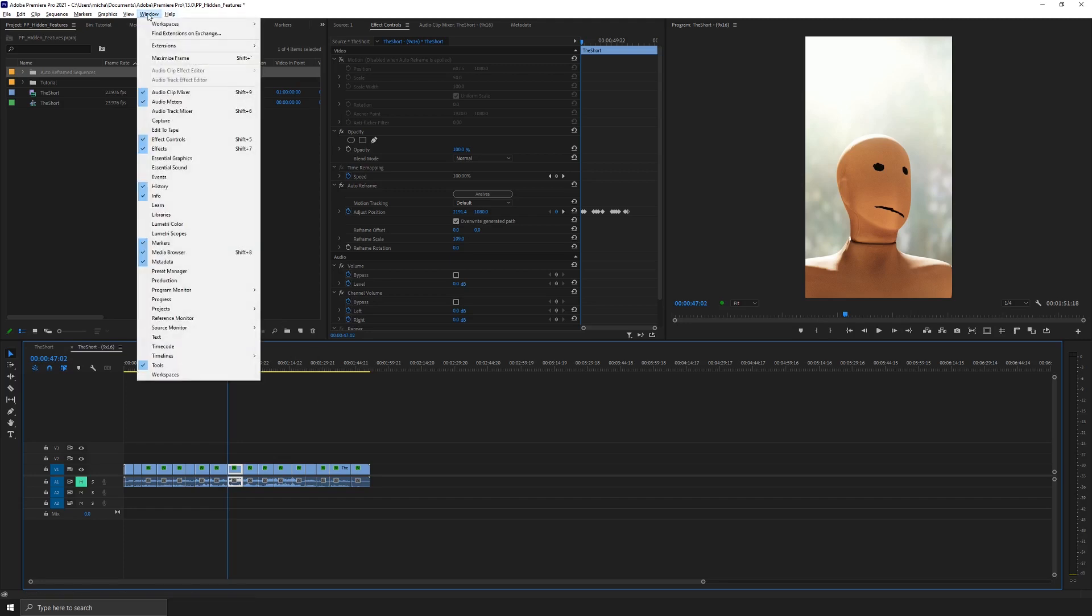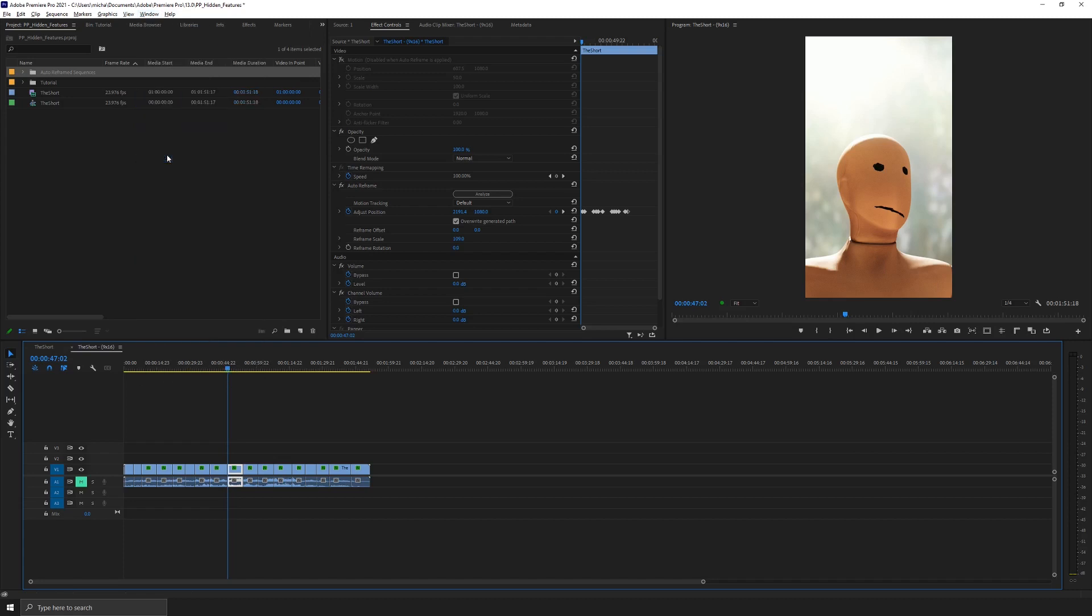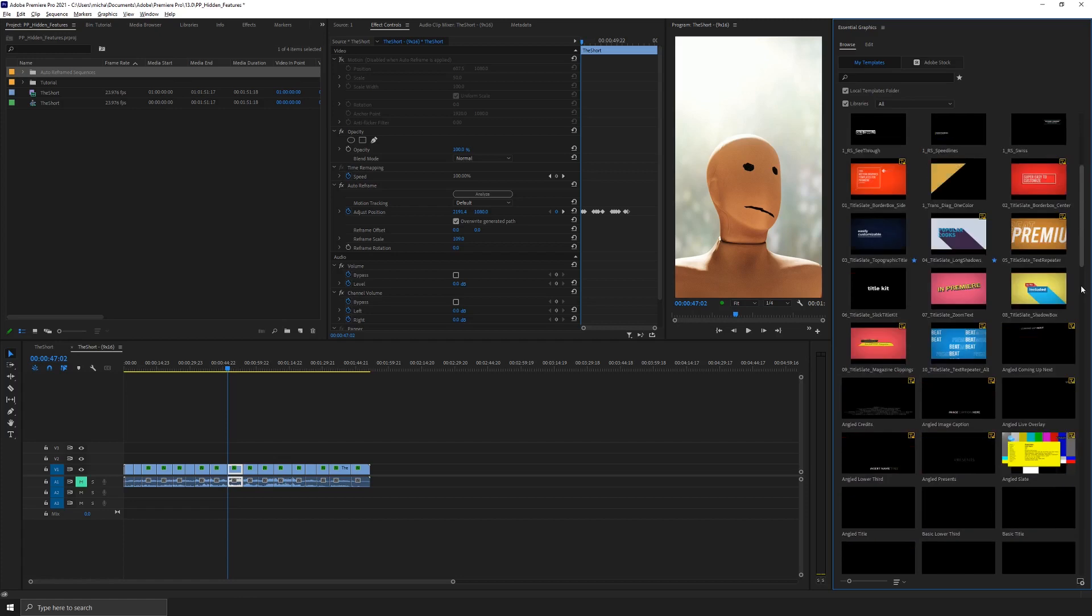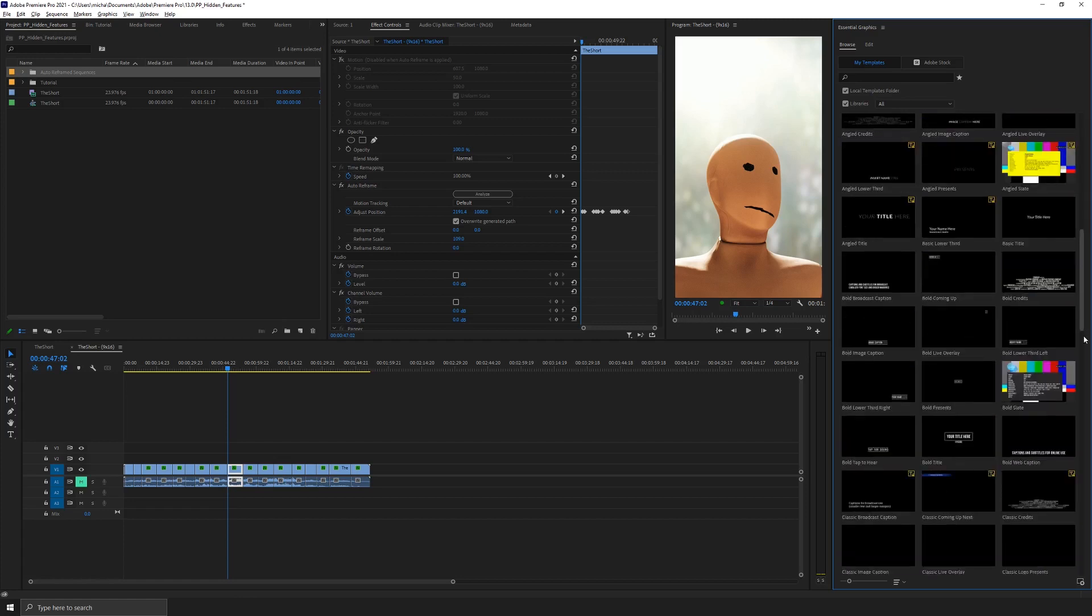So if I go to window and go to essential graphics, you might not have every one of these that I have, but I'll link to a bunch of these in the description below. I have a bunch of free mogerts that I use over and over that I find very helpful, but you will find a bunch that Adobe includes that you're able to use. And these are all animated. So these titles are usually made in After Effects.